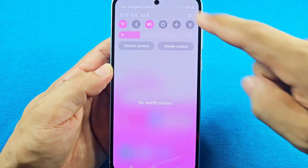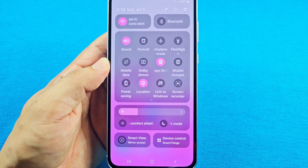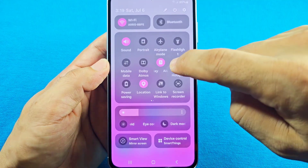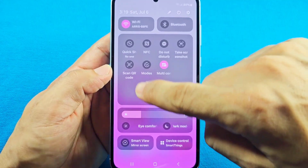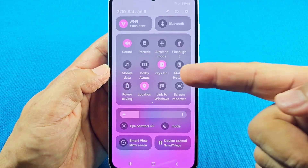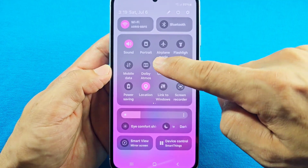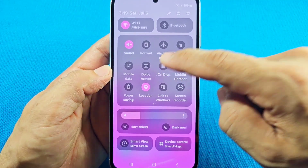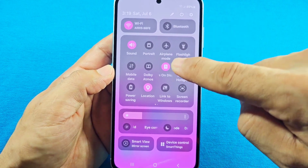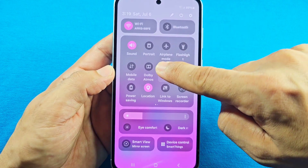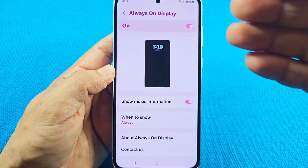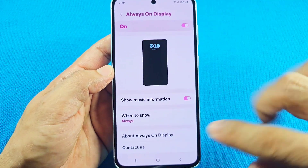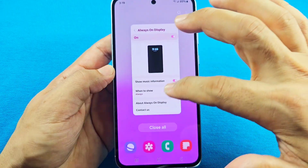Now when you pull down the notification shade twice, you should see the Always-On Display toggle on the first or second page. You can simply tap it once to turn it on or off, and by long pressing it, it'll take you directly into the Always-On Display settings.